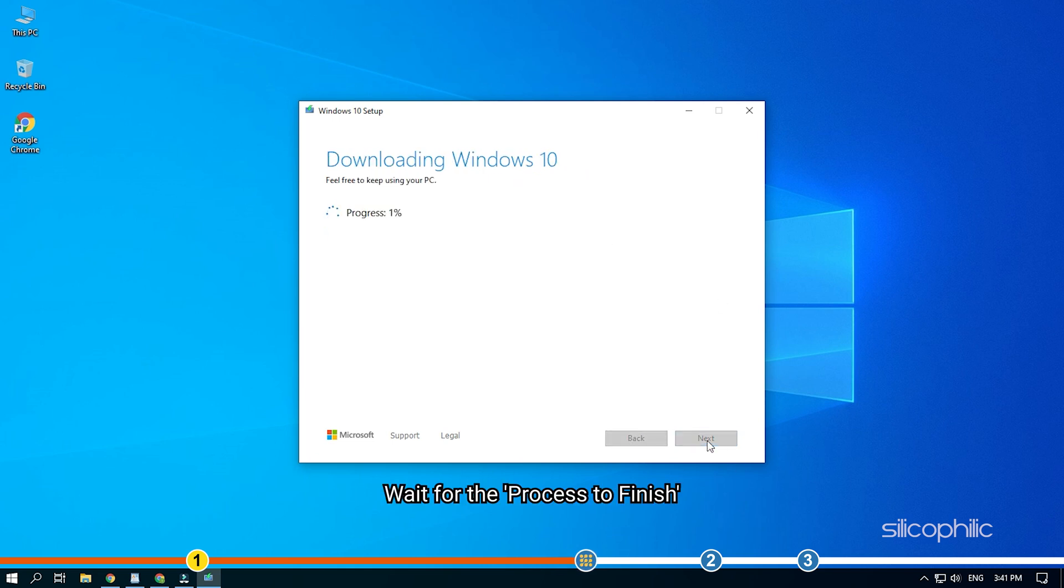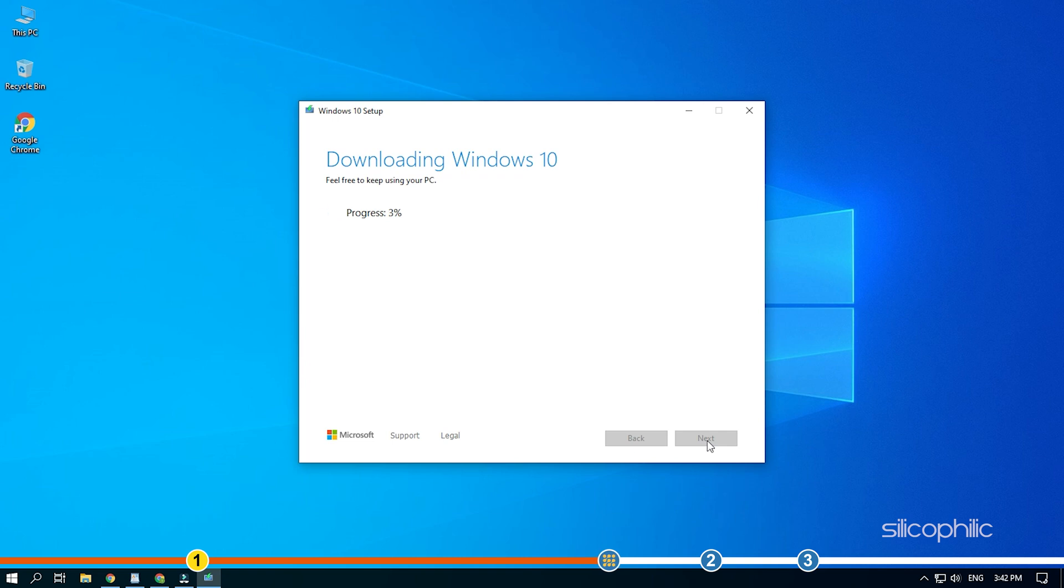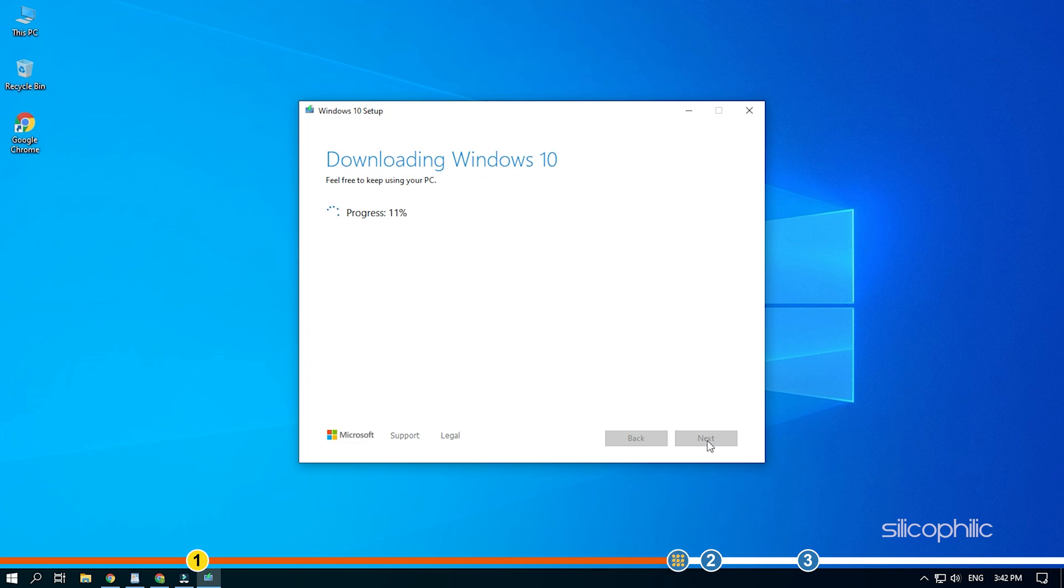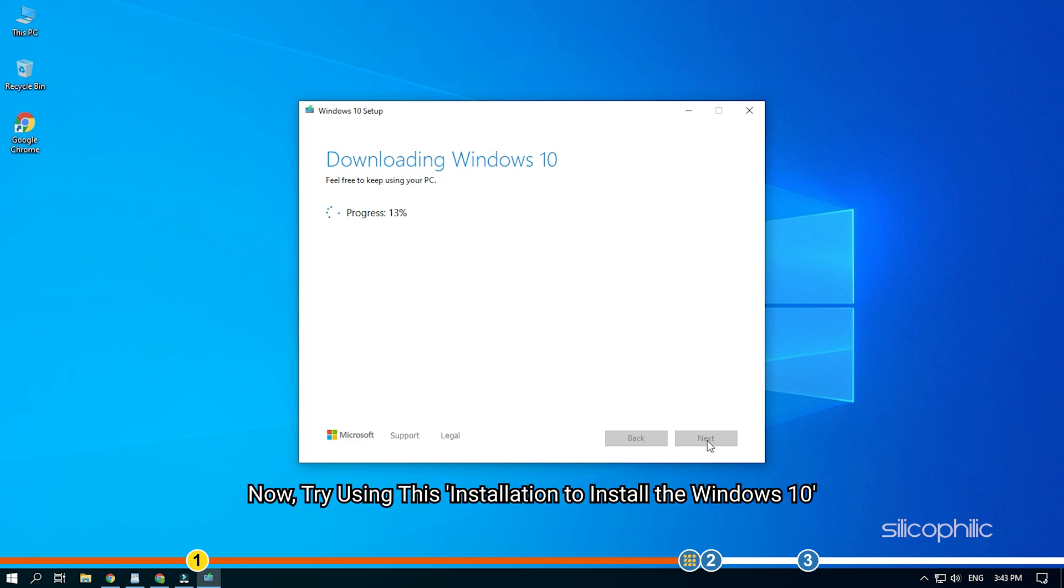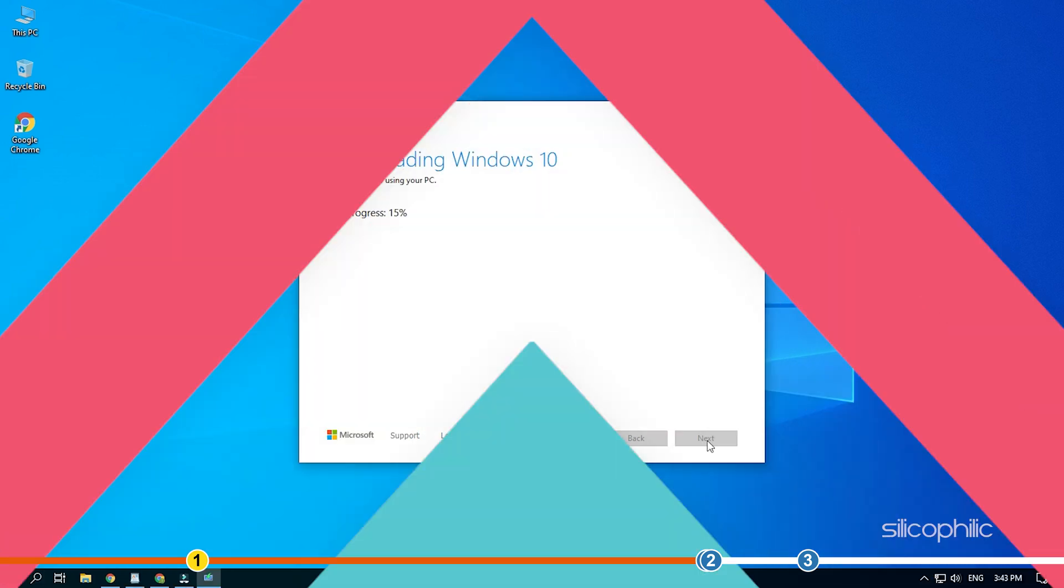Wait for the process to finish. Try using this installation to install Windows 10.